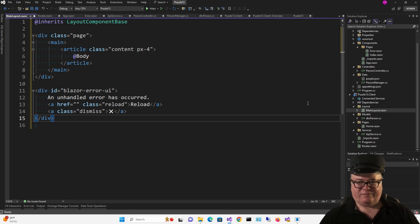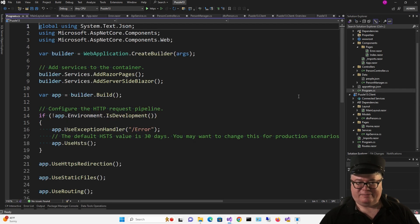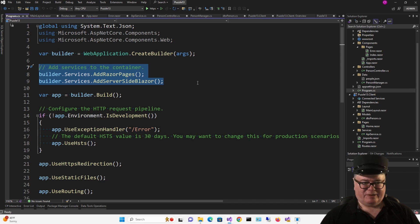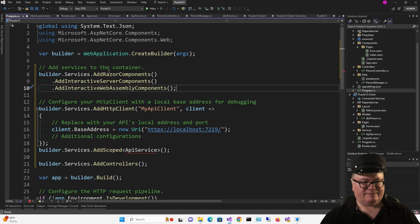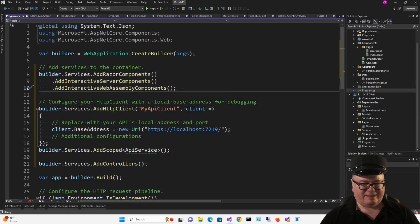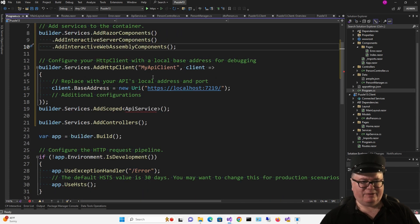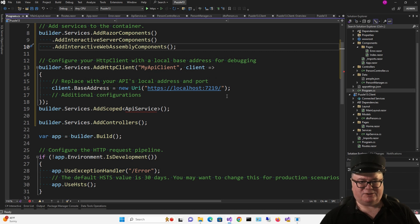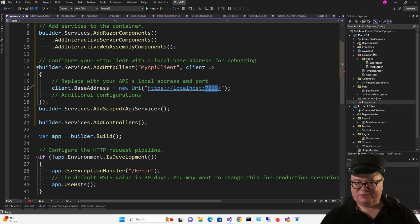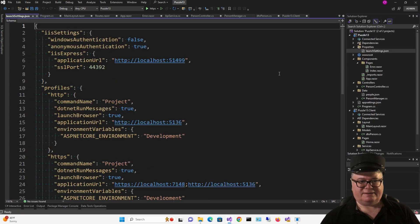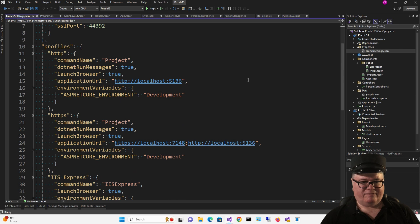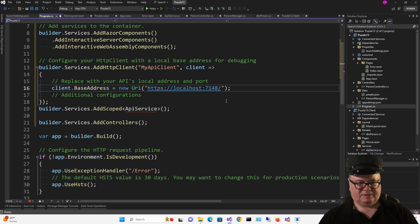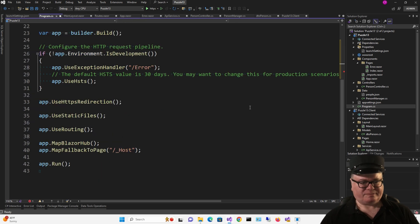All right, let's look at configuration, starting with the server. In Program CS, I'm going to get rid of these things which add the Razor pages and add server-side Blazor and replace them with a bunch of stuff. So we have services, add Razor components, add interactive server components, add interactive WebAssembly components, because yes, we're using Render Mode Auto. Now I'm going to configure the HTTP client with the base address, which for this port, we have to go to Properties, Launch Settings, Find HTTPS, get the port number right there. There it is. There it is.